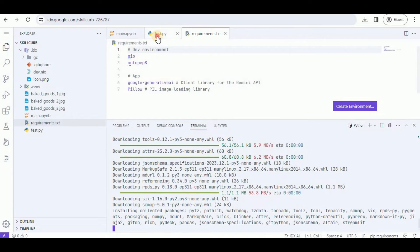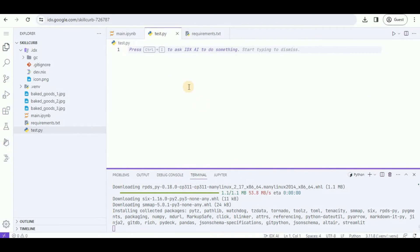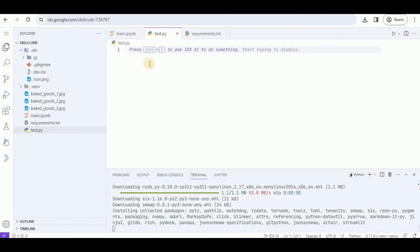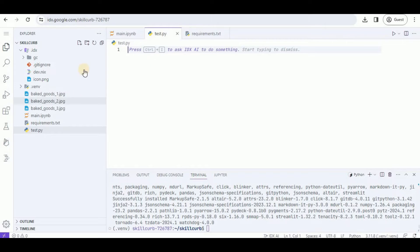Once the requirements have been added, I'm going to head back to my test.py file. Inside it you can see it is showing the option to press Ctrl+I to ask the IDX AI to do something. This is the virtual AI assistant built into Project IDX, which you can use to perform code generation, code completion, code refactoring, testing, and so on.